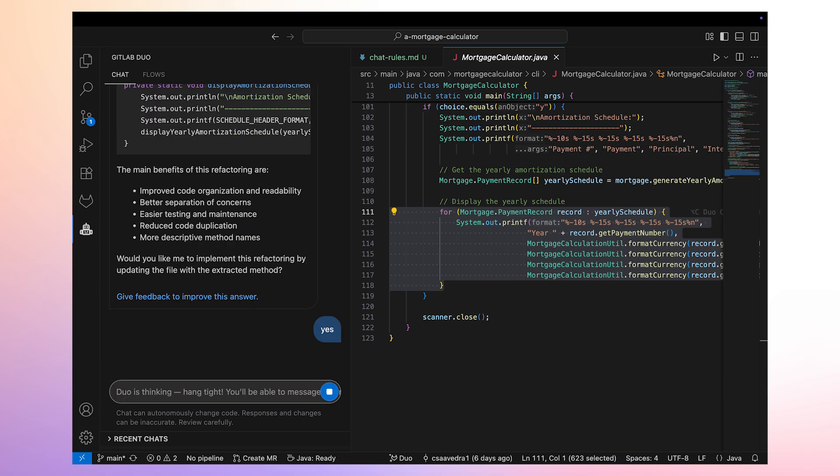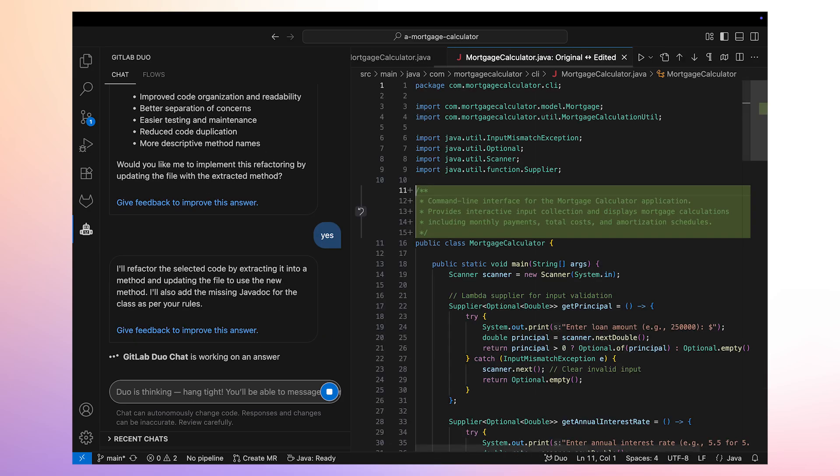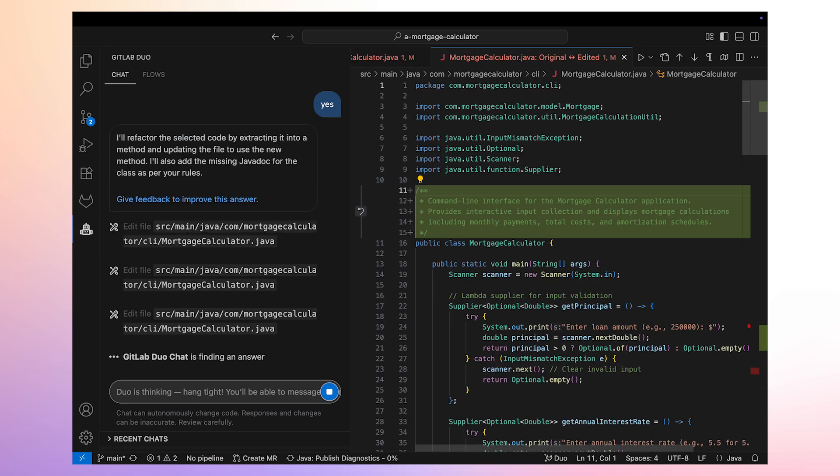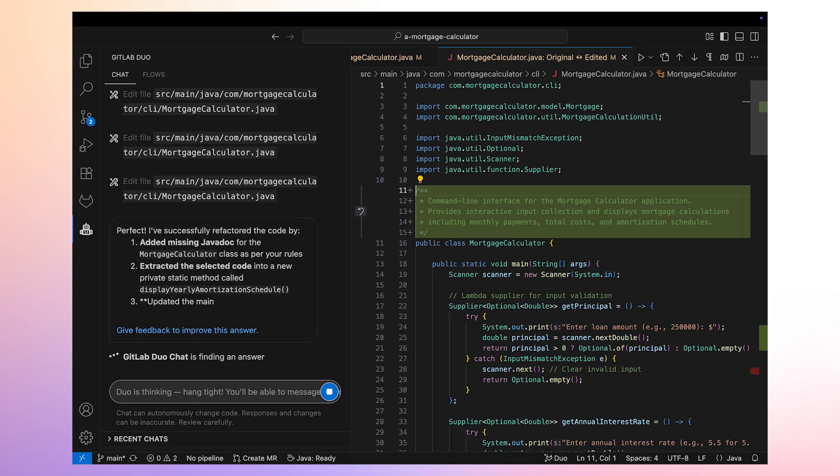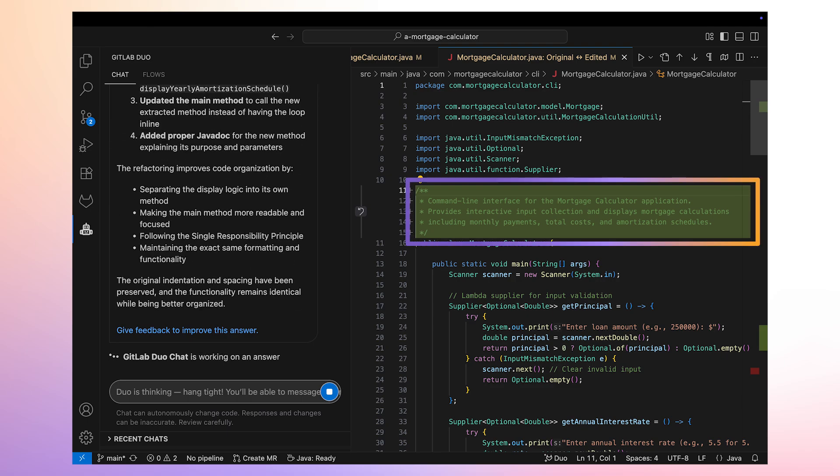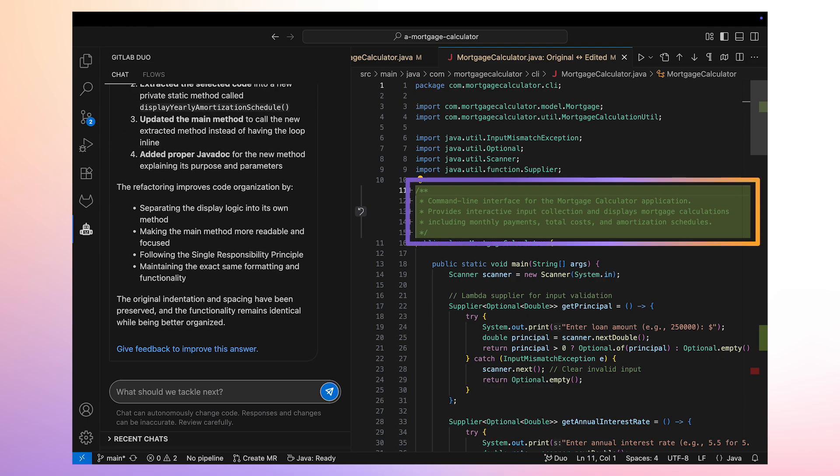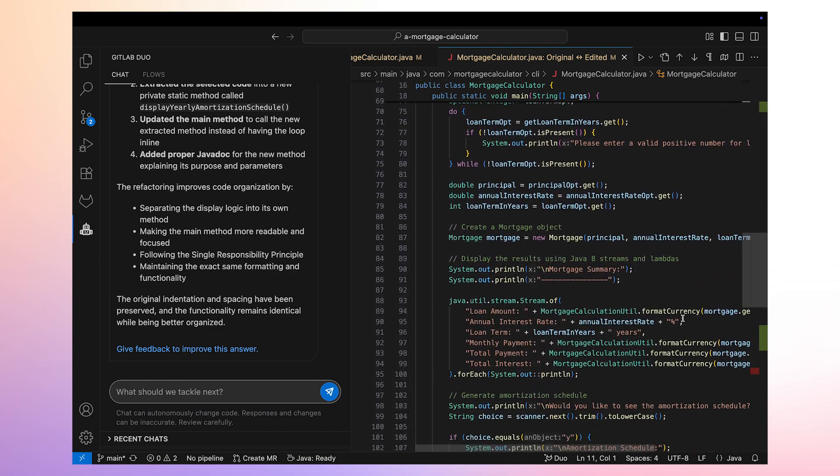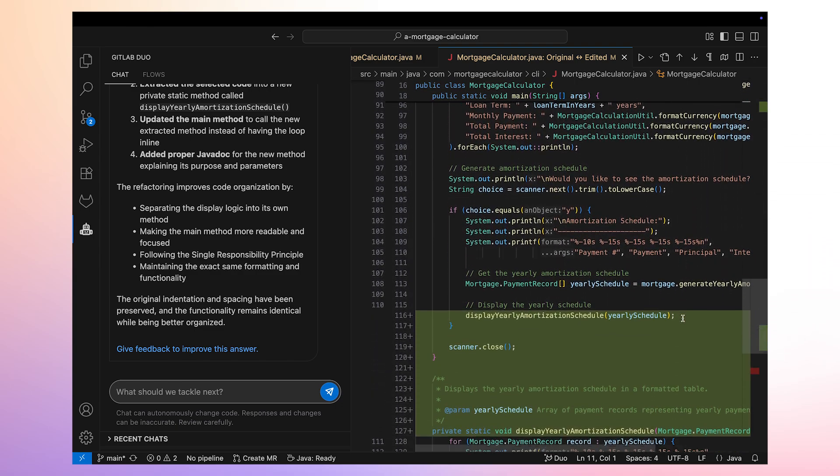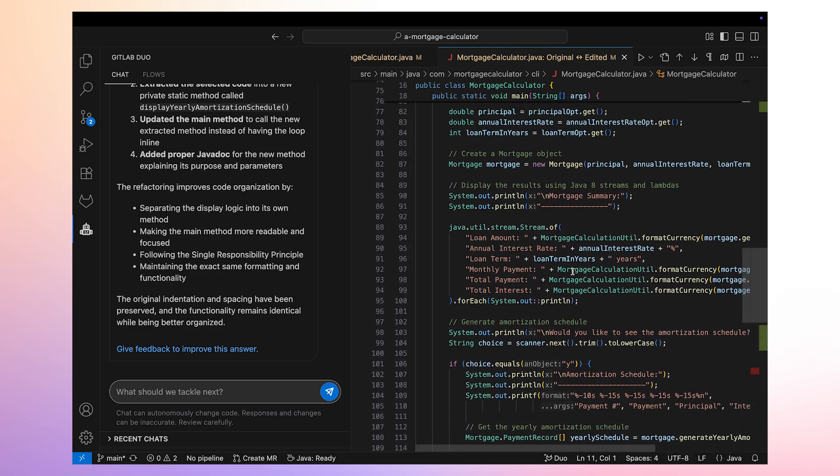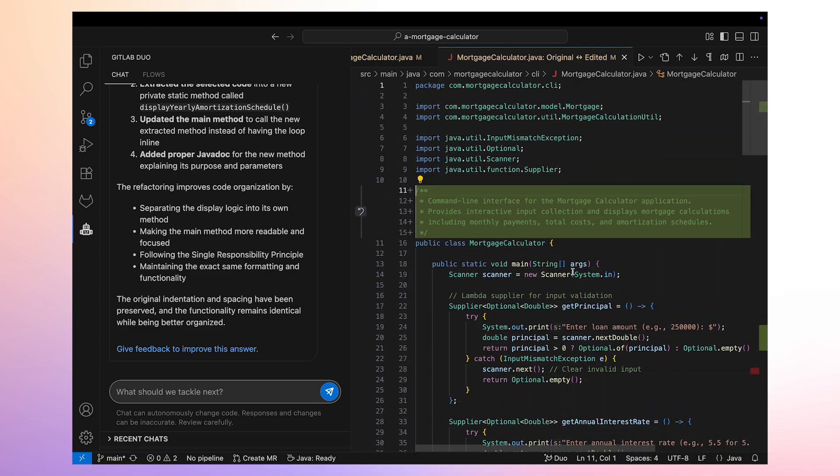We reply with a yes. Duo Agent Platform starts updating each file in the code base, starting with the mortgage calculator.java file. Notice that following our custom rules, Duo Agent Platform adds Javadoc to the Java file as it updates it. We verify that the piece of code that we selected has successfully been refactored into a function, and a single line invoking this function has been placed in the right place of the Java class.